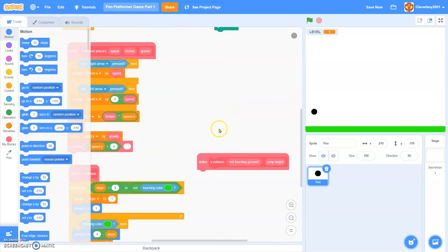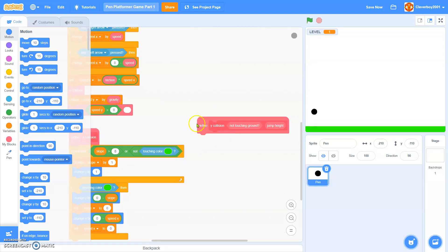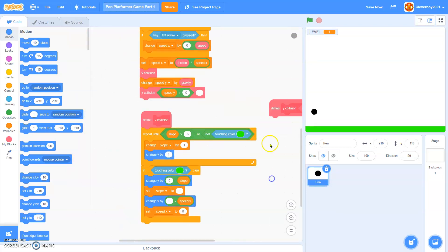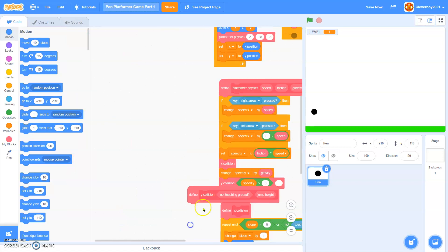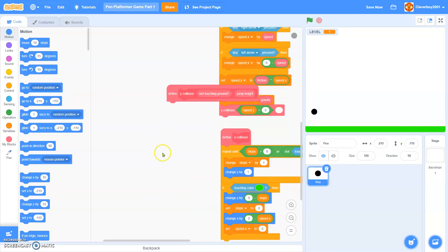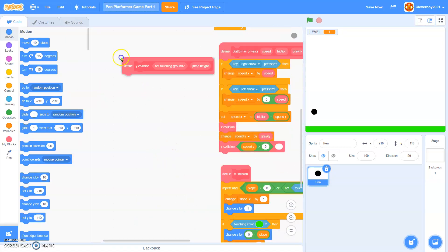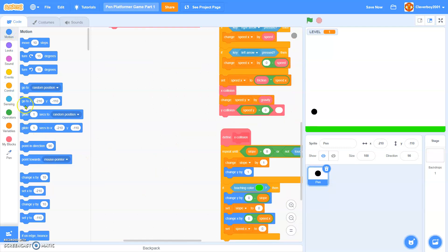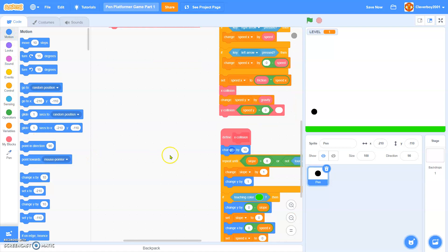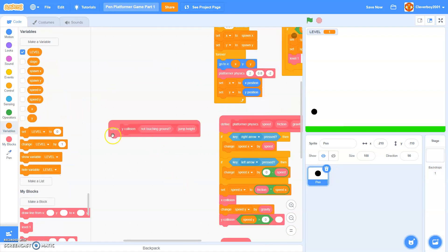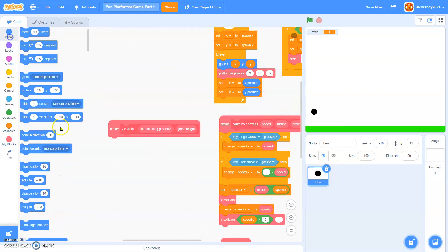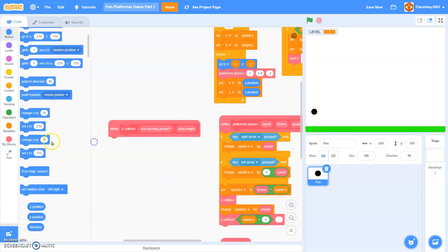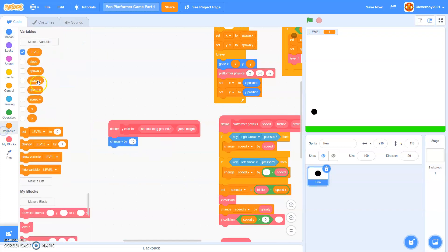Now in the y collision, put it right here. And I forgot to put in a change x by speed x here, put in change y by speed x. No, y by speed y.